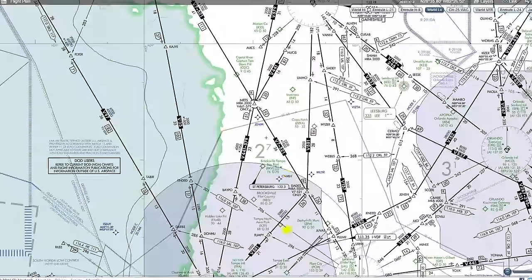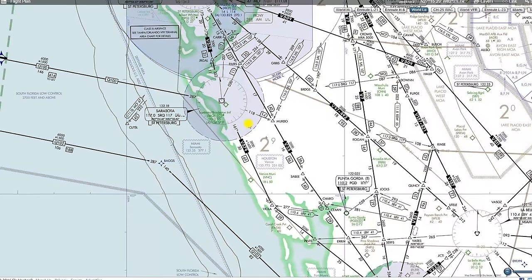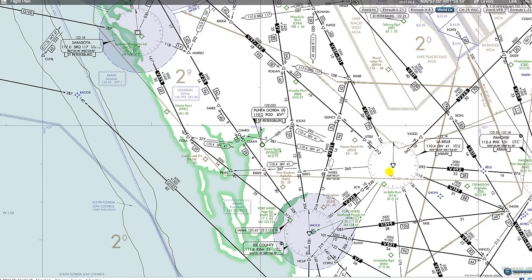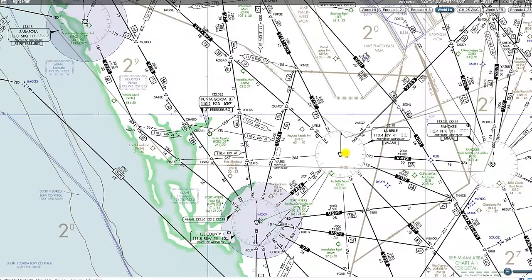As we come back down towards our local area here, we're going to see some more common things that we recognize, like Compass Roses for VORs and Victor Airways that are often also published on VFR sectional charts. The differences we notice here are it's a little bit more obvious when these Victor Airways intersect with each other and create intersections. All these intersections have names, and they're often found in a GPS database and can be navigated to.